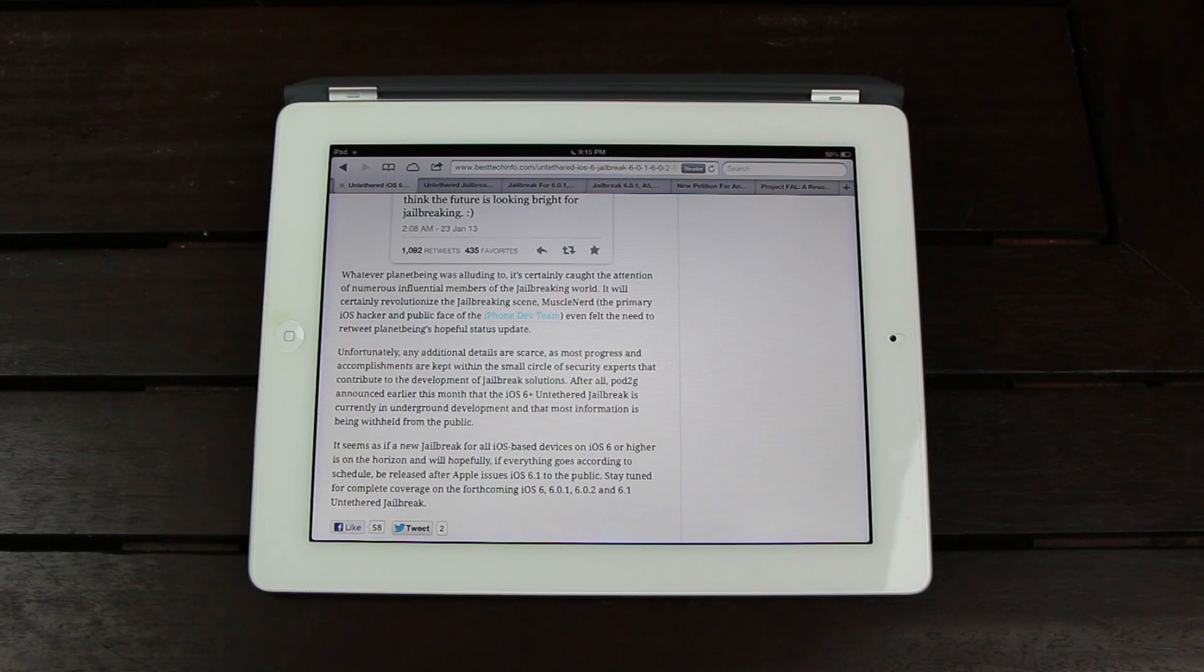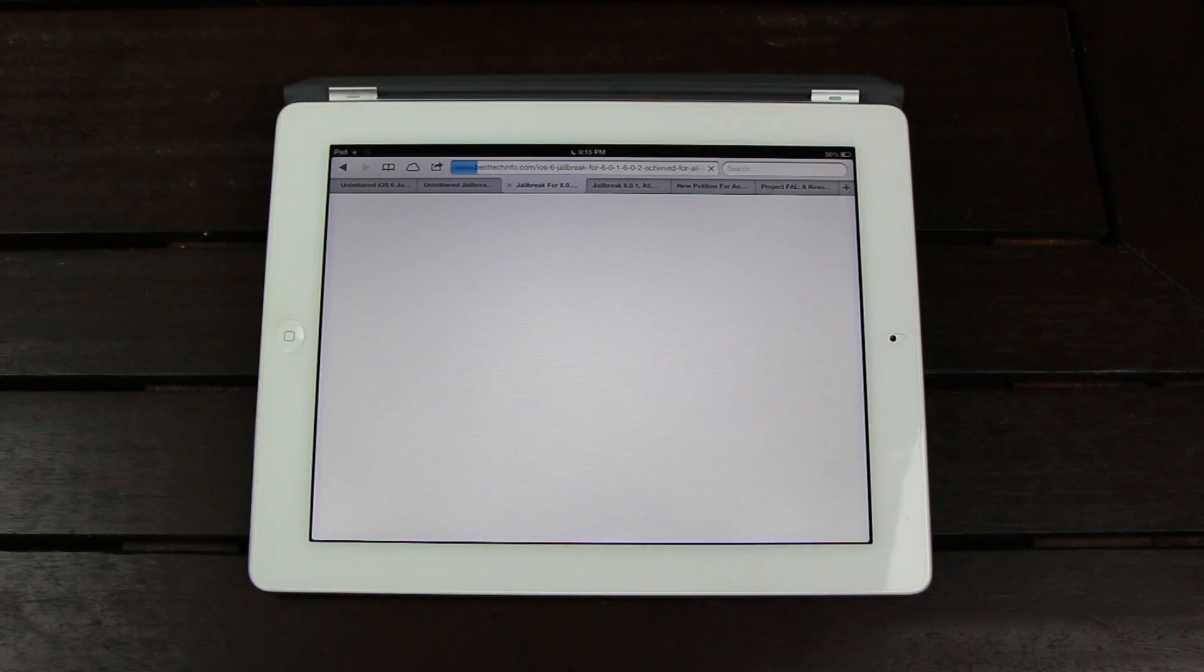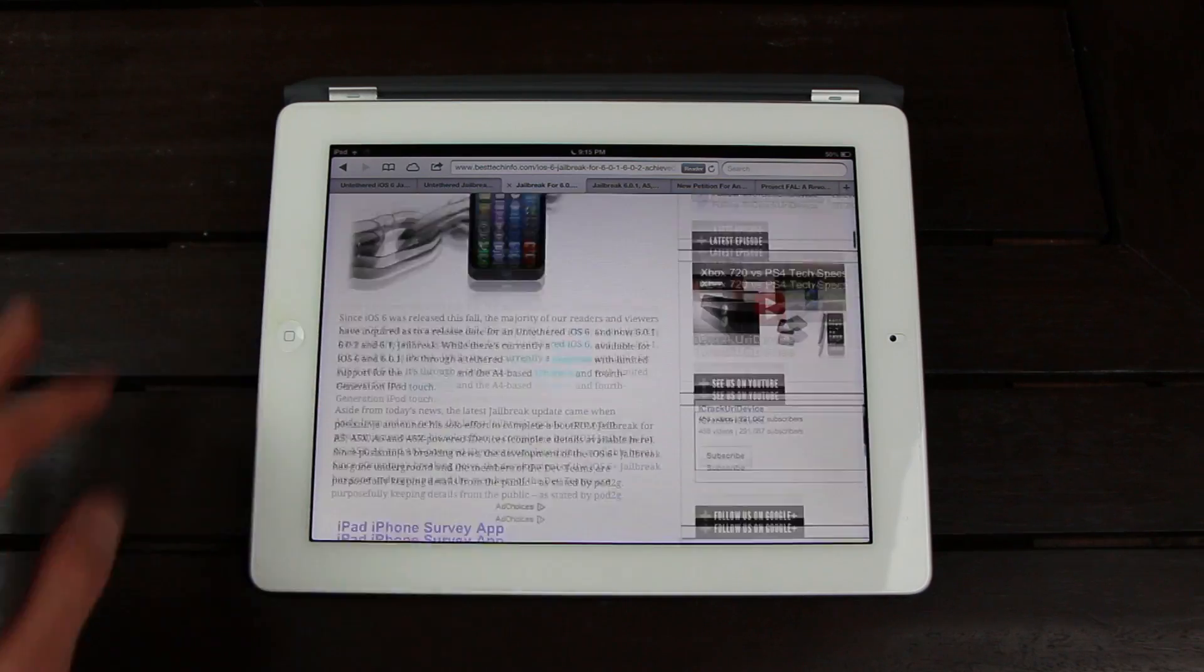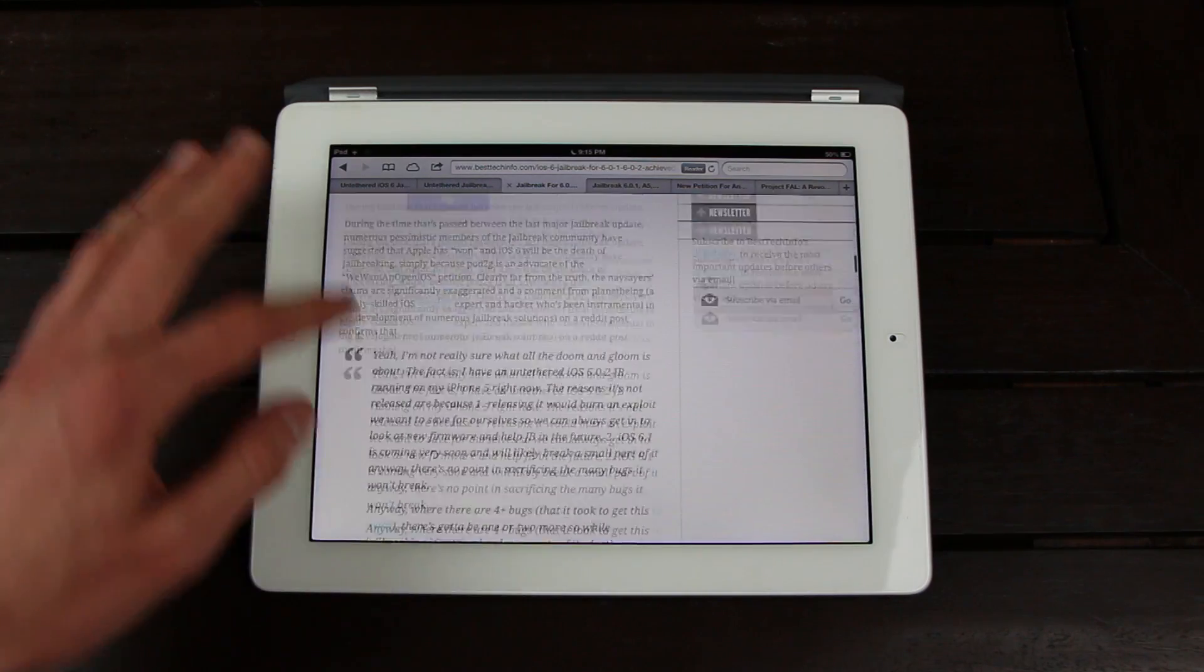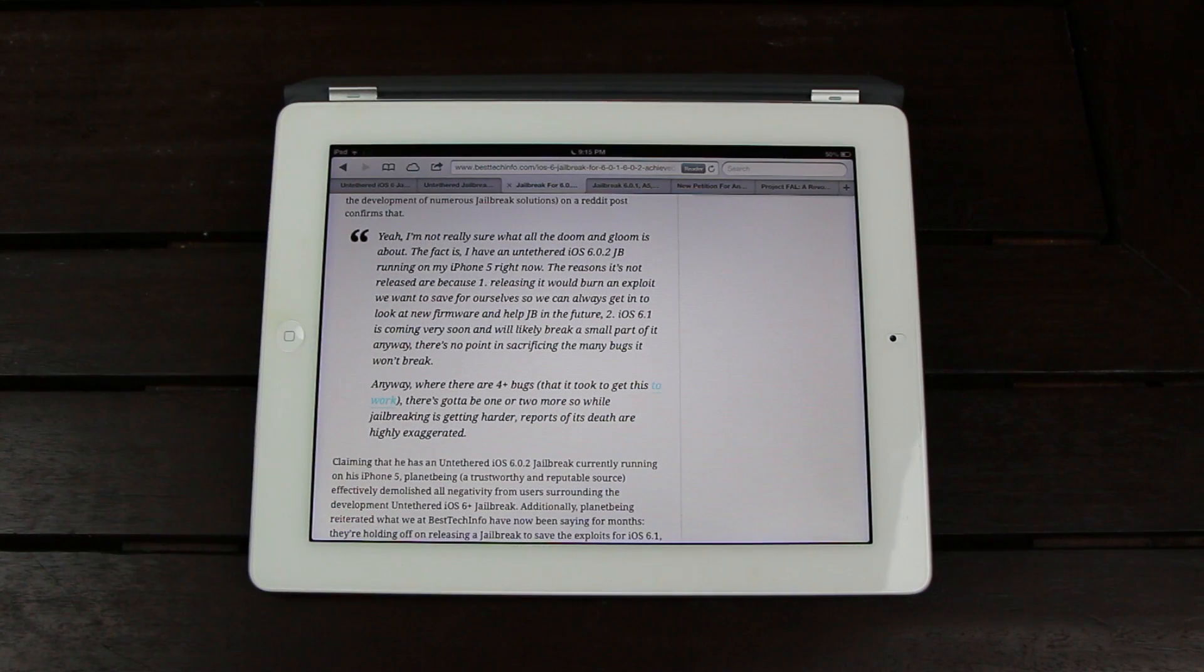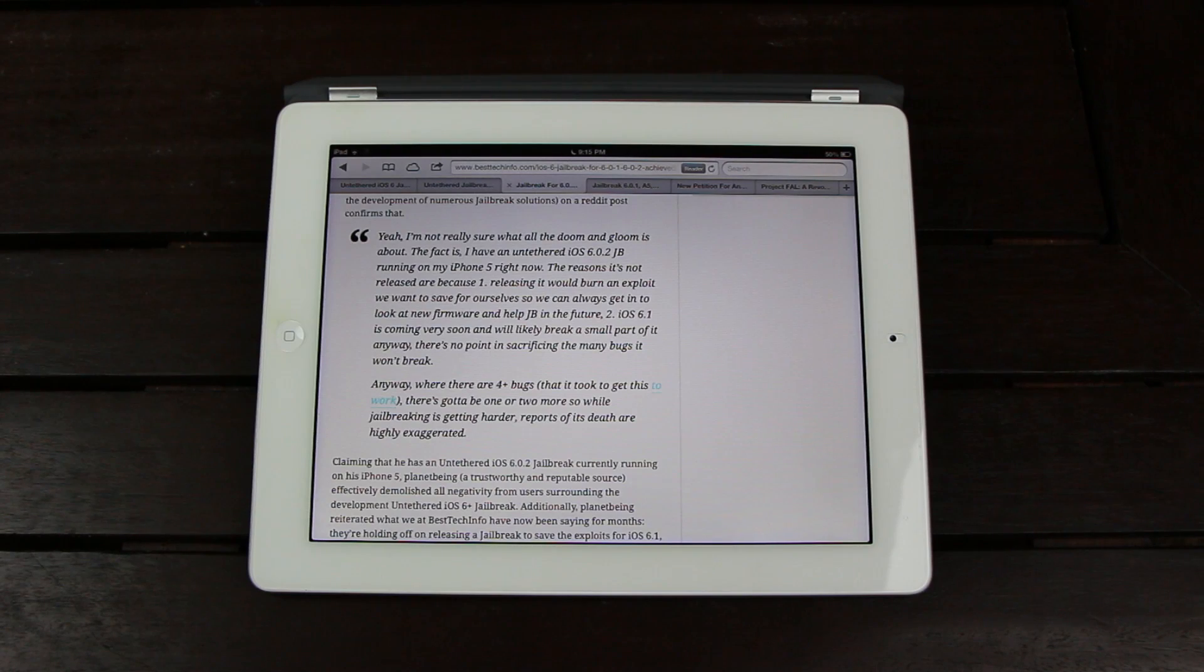And as just another bit of great news, I wanted to go over a previous article. According to a recent comment on a Reddit post from PlanetBeing, he currently has an untethered jailbreak, iOS 6.0.2, jailbreak running on his iPhone 5.